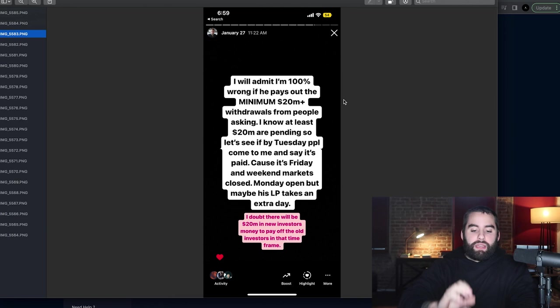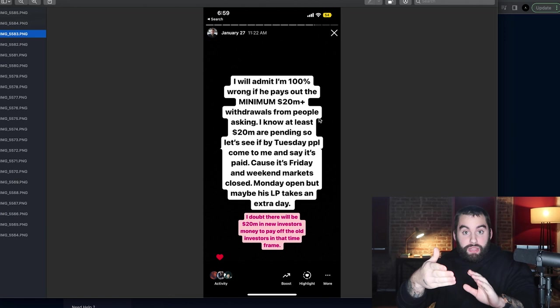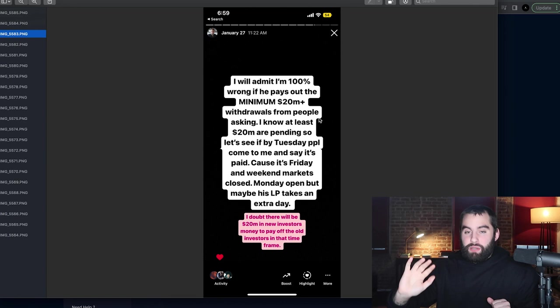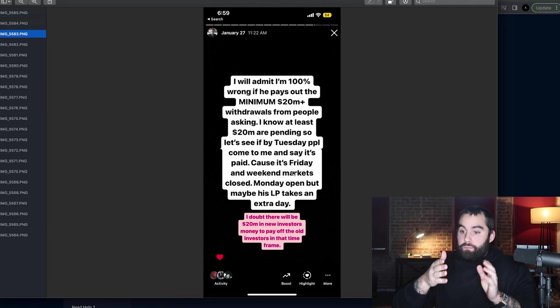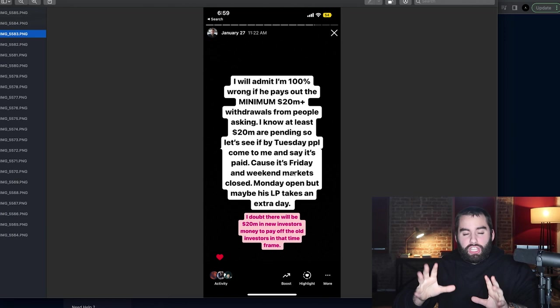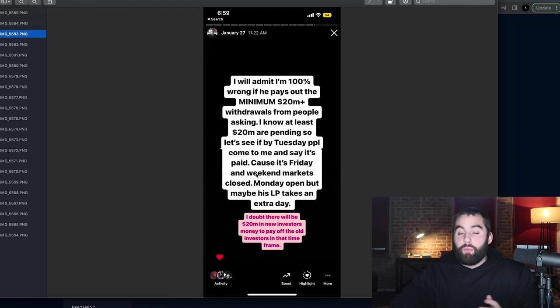I said, I'll admit I'm 100% wrong if you're able to pay out bare minimum of $20 million. Everybody who has messaged me, I will wait for them to come back and say, hey, I got my withdrawal, $20 million. That's it. I could tell you that it's way more than $20 million in withdrawals, but due to the weekend banks, LPs and whatnot, they aren't going to transact over the weekend. So in essence, it should take three to seven days max for a withdrawal request. So I said, hey, by Wednesday, $20 mil, if that happens, man, I'm sorry, I'm wrong. I will admit I'm wrong.